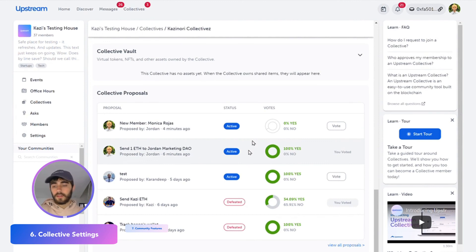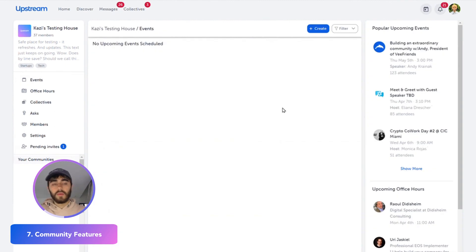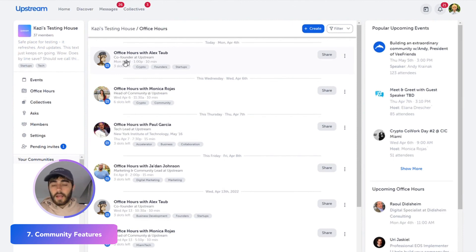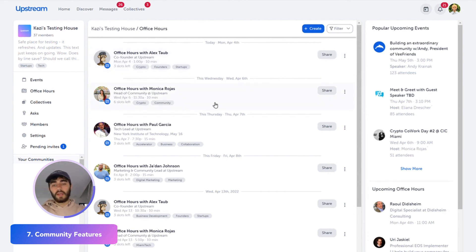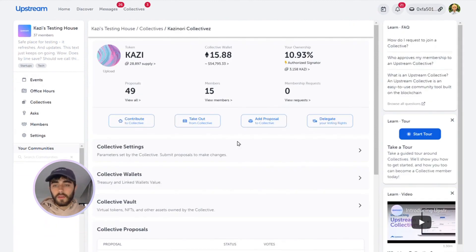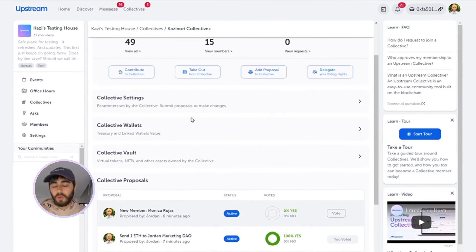Those are the core collective features. We also have some community features such as virtual events — we have nothing scheduled here but you can create something, including in-person events. There are also office hours: co-founder Alex has a couple of slots today, so if you wanted crypto advice or to hear about his founding experience, you can join his office hours. Anyone in your community can add things. Or you can use the asks page, which you can structure as you'd like with your community. Those are some of the core features within the Upstream Collective — I hope that helps, and reach out to the team if you have any other questions.